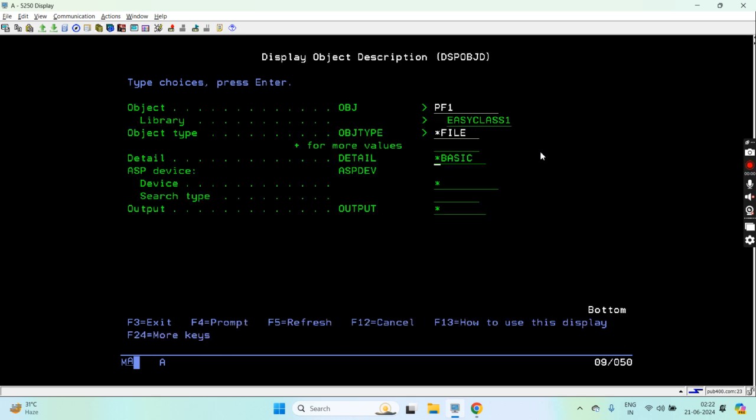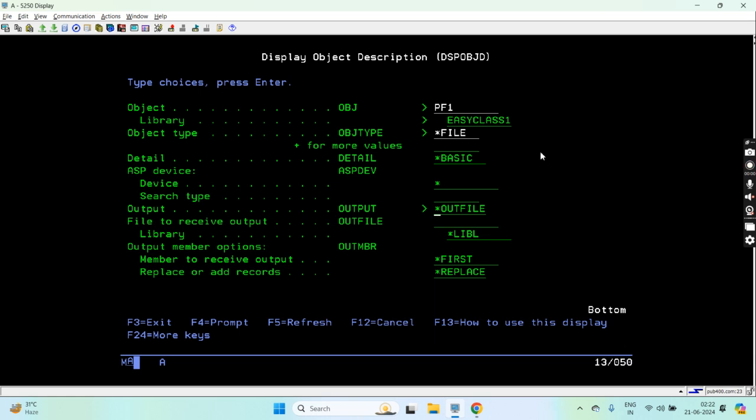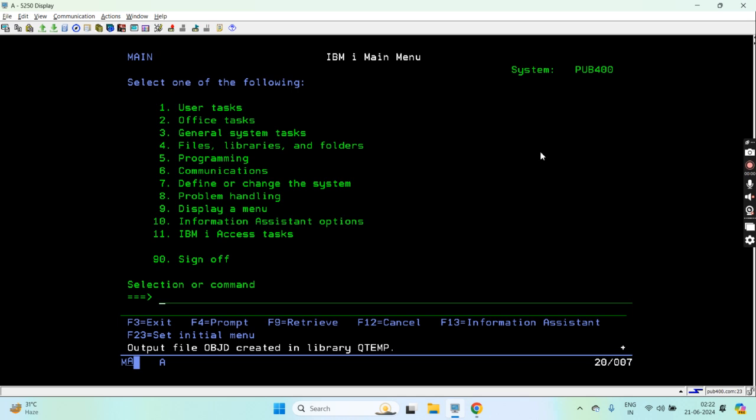It's a star file object type. Let's say basic details I want, output is outfile. I don't want to display it, I don't want to print, I don't want to display. So outfile is created in QTMP library.